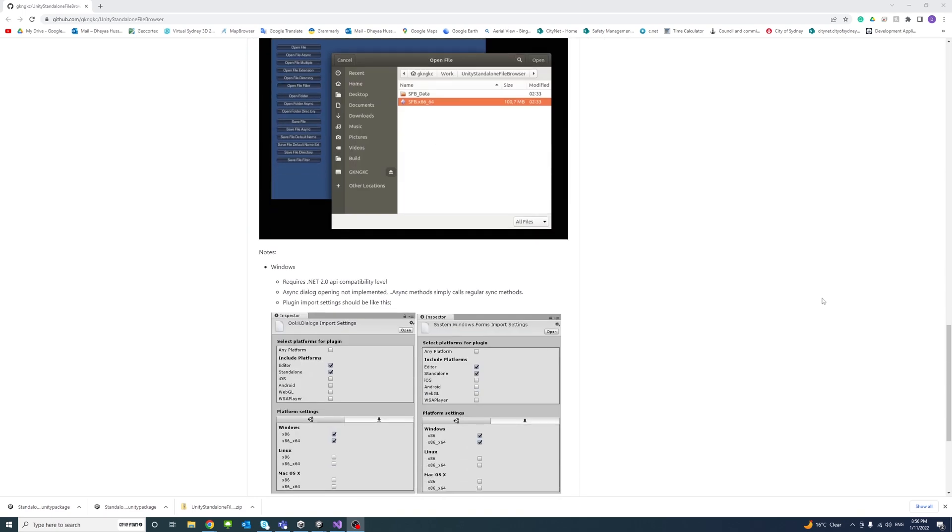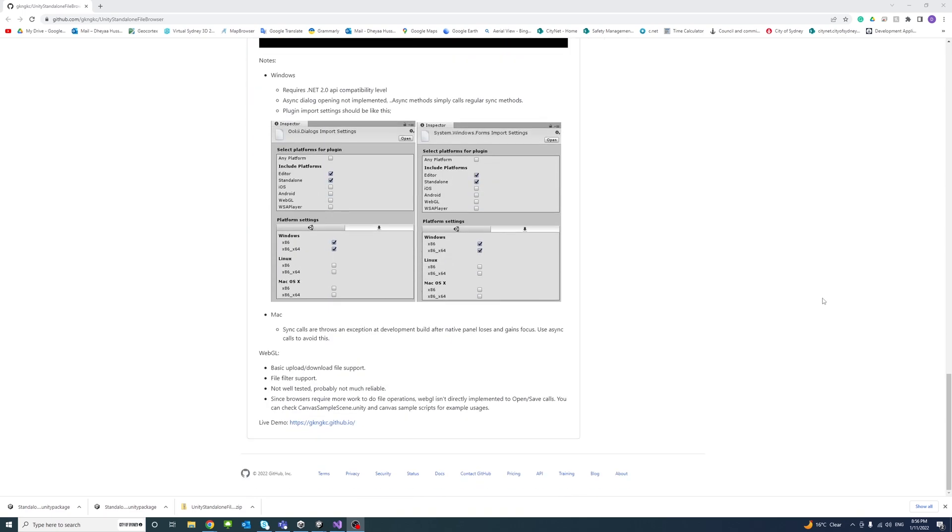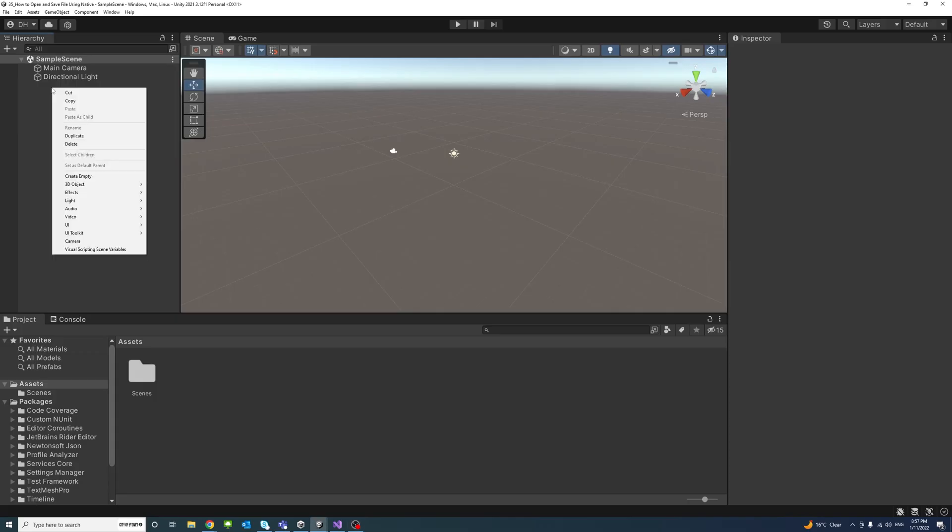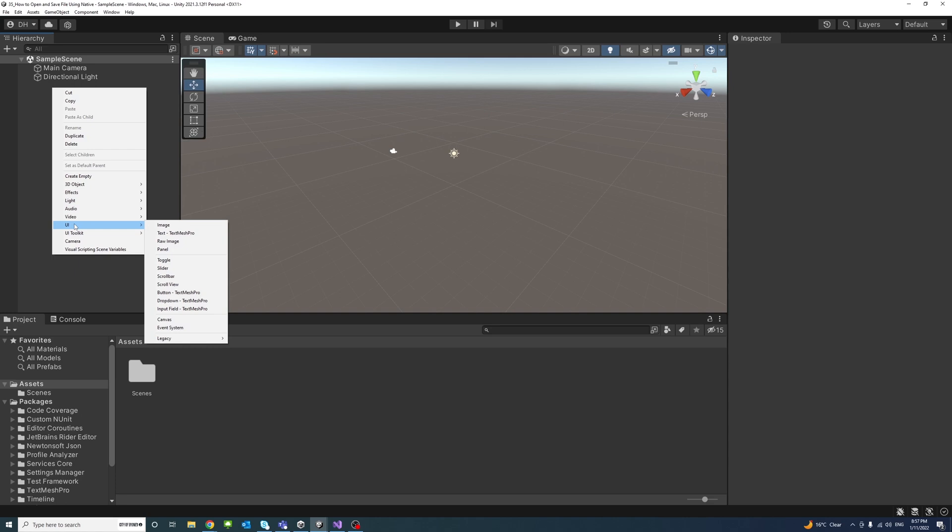In the Unity editor I will create a UI button. Right click, UI, and then button of type TextMeshPro.